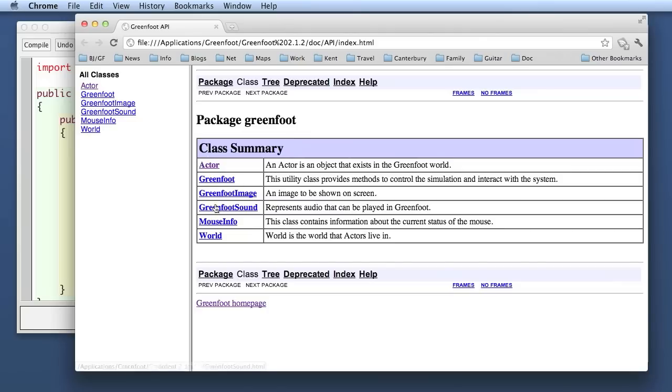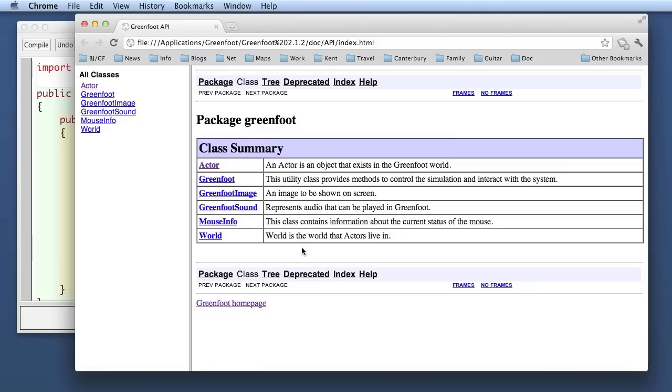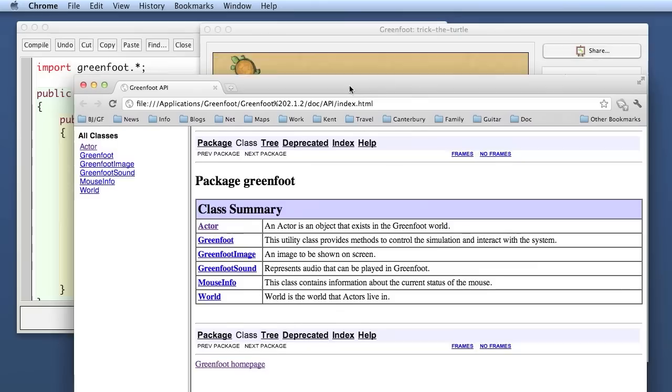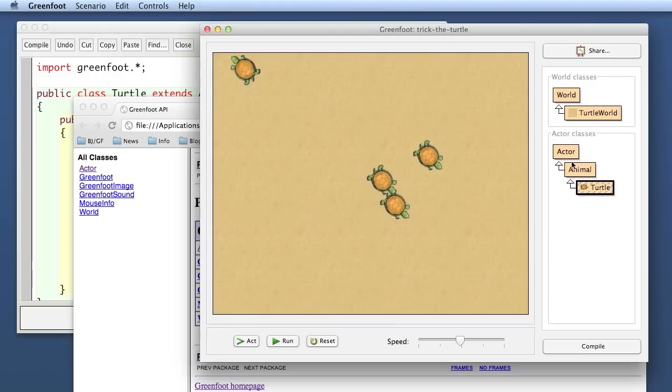If you choose this a web browser will open that shows you the documentation for all the greenfoot classes and you see here there are one two three four six classes so the whole greenfoot framework is made up out of these six classes. There's the actor class which we have seen already that is the super class for all our actors in the world for example for our turtle. There is the world class here. There's the super class for our world object. We also have seen that in greenfoot that is represented here.